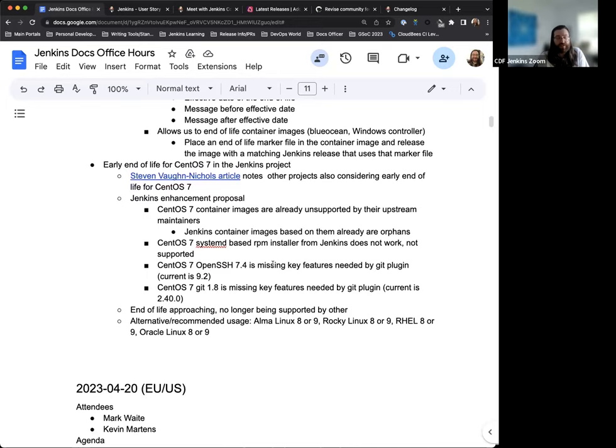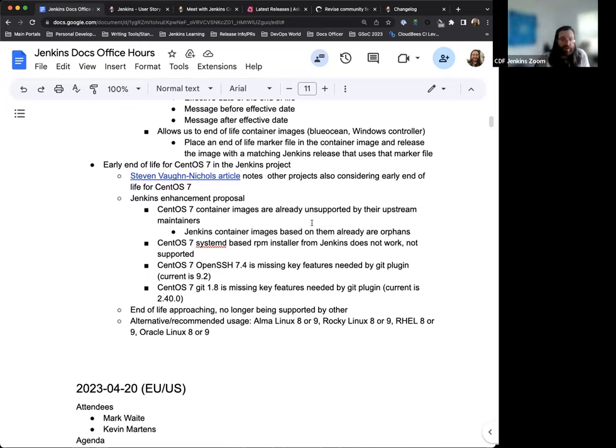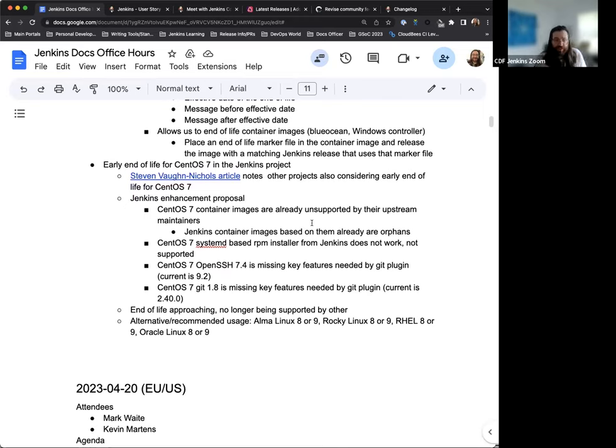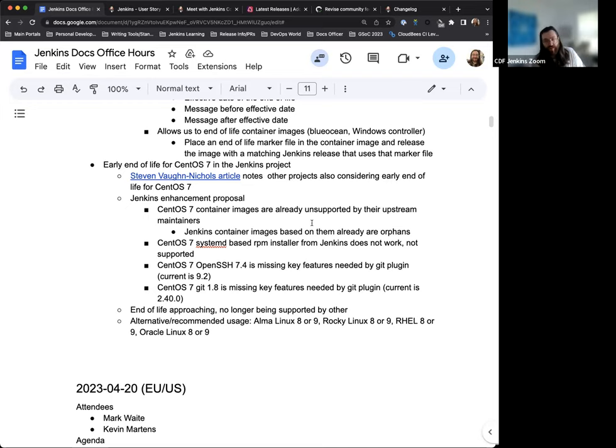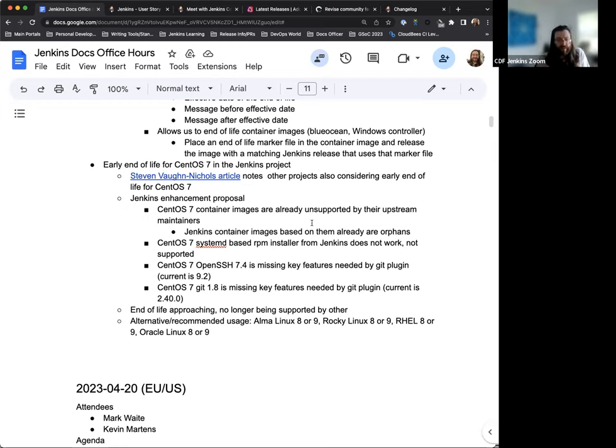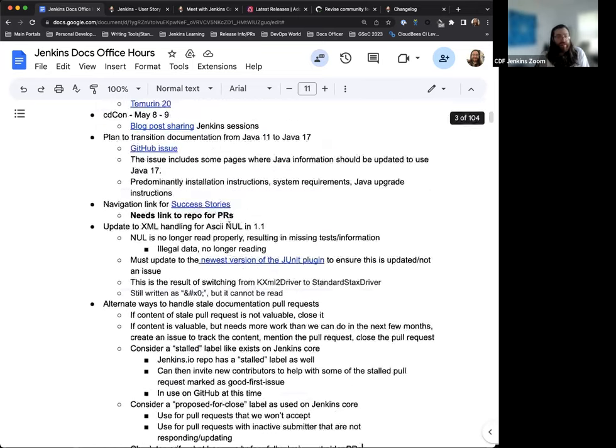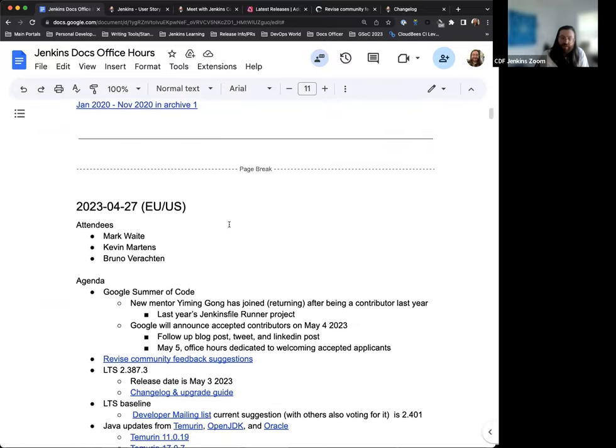And then finally, the early end of life for CentOS 7 for the Jenkins project has been discussed in the Docs Office hours for a little bit now. Mark's going to submit a JP for that, and we'll work from there to get the end of life straightened out on CentOS 7. It's approaching sooner than later. It's no longer being supported by the developer, and we do have alternate options available and even listed in the documentation, such as Alma Linux 8 or 9, Rocky Linux, RHEL, Oracle Linux, and there are others. There is still more to come on that, but the work is being done and we're getting everything ready to go for that.